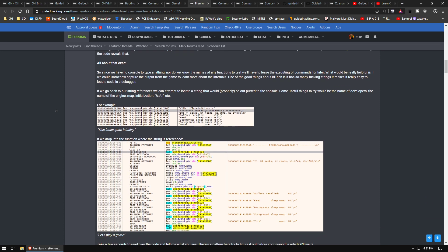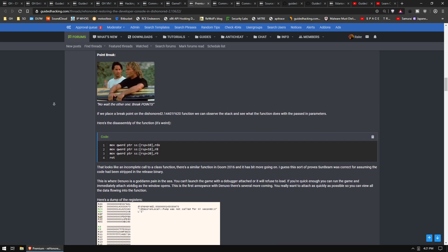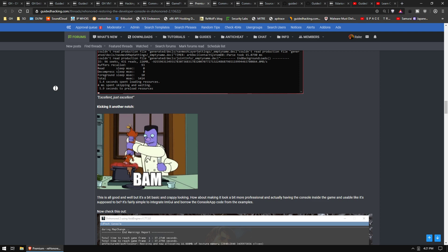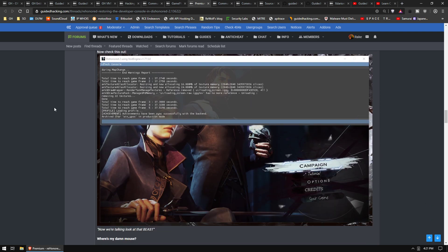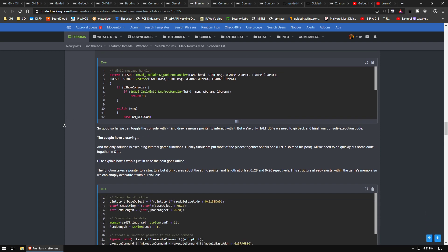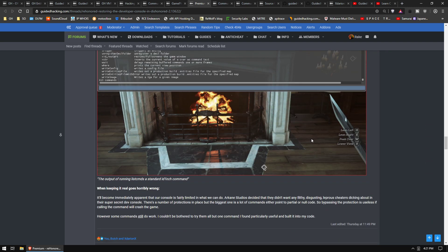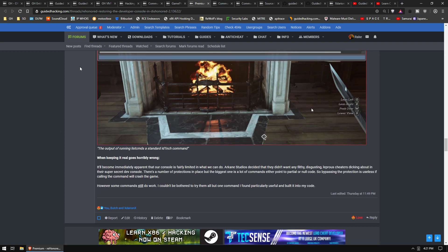He actually had to reverse the whole thing and then create his own console, which is pretty sick. Really cool read. He's got a really good way of explaining things and it's just really good content. Usually people just post stuff on the forum, he really goes in and explains it all to you.